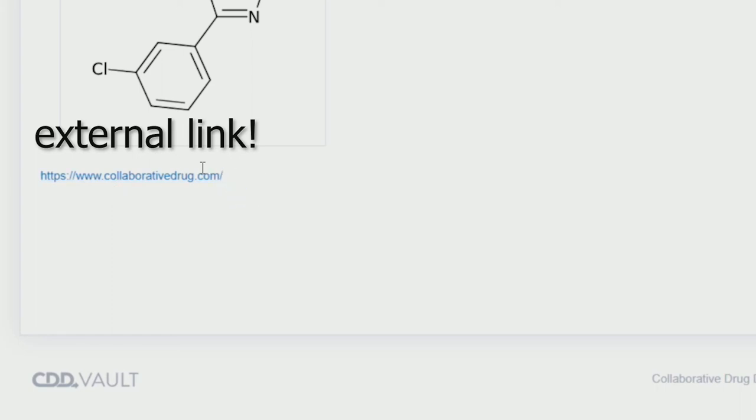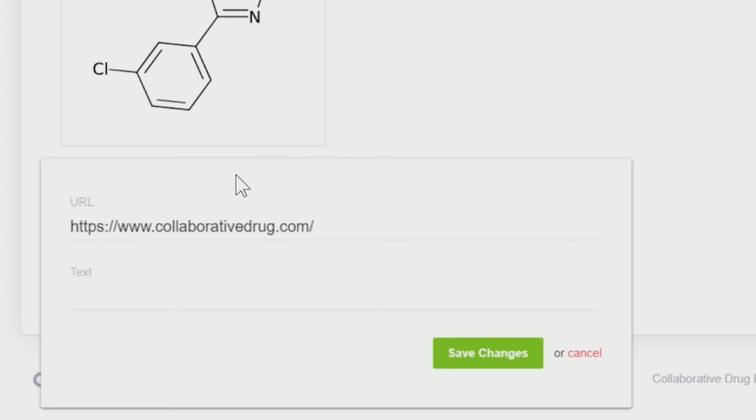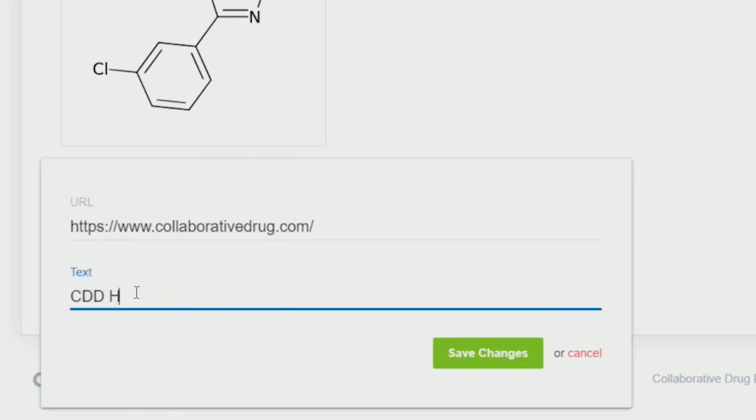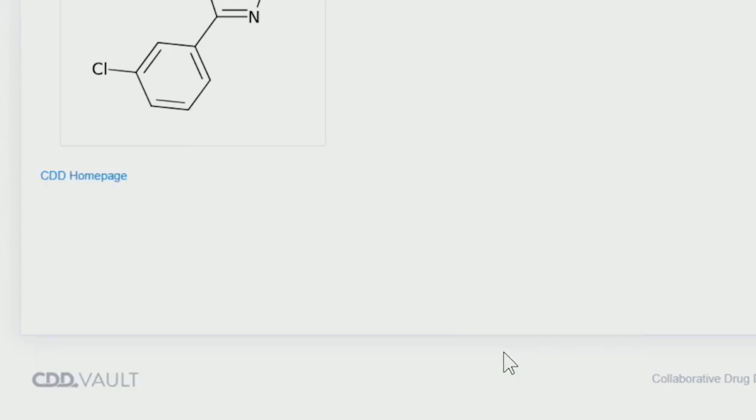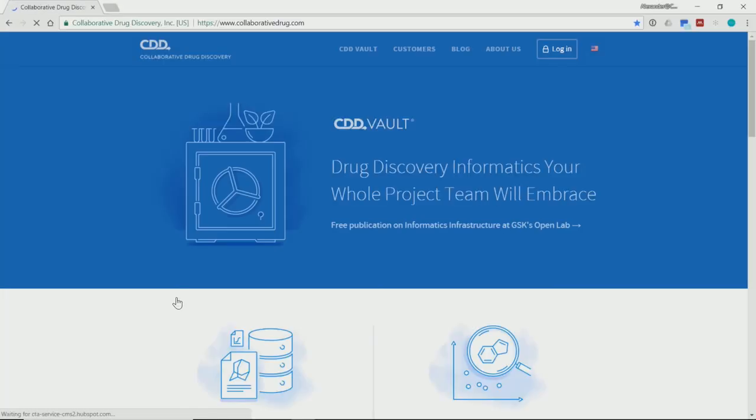If you hover over it, you see the pencil icon. Click on it, and you get a new box where you can enter any relevant text that you would like. For example, let's call this the CDD homepage. Save the changes, and the new text is then reflected, but of course, it is still a hyperlink. Let's click on it, and we should end up at the CDD homepage.